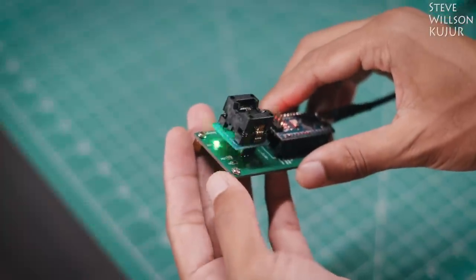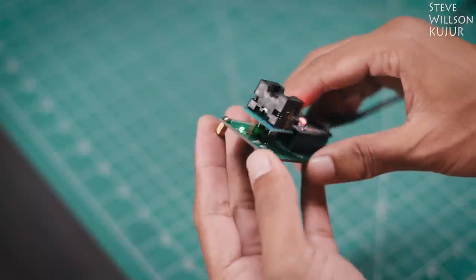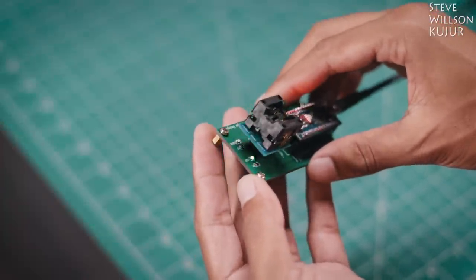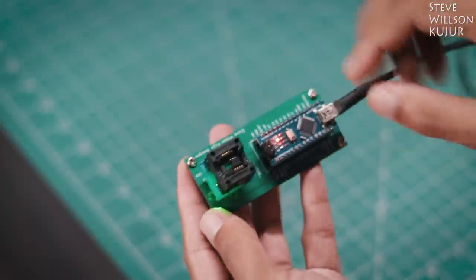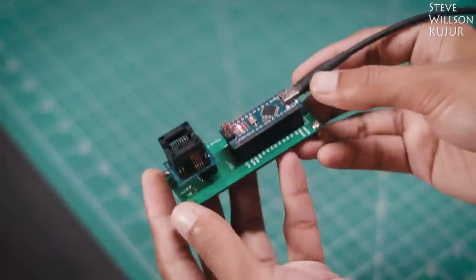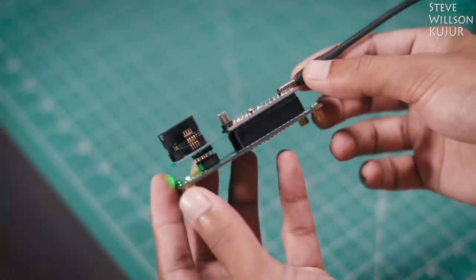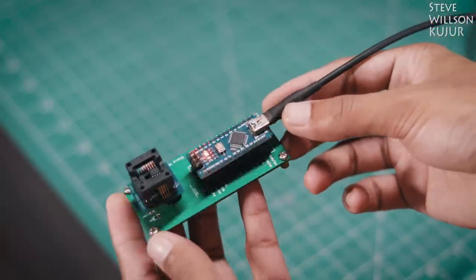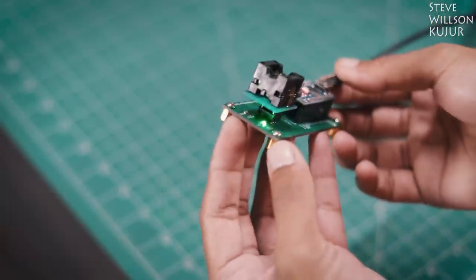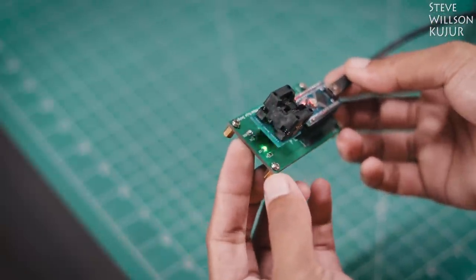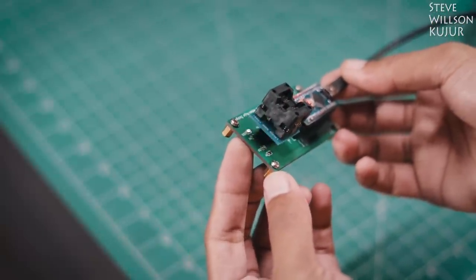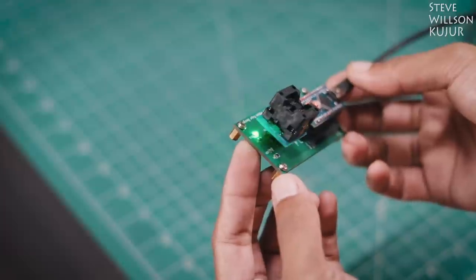You can see the LEDs are blinking. That means the upload is successful. You will find all the necessary files along with Gerber files as always in the description below. You can check that out.